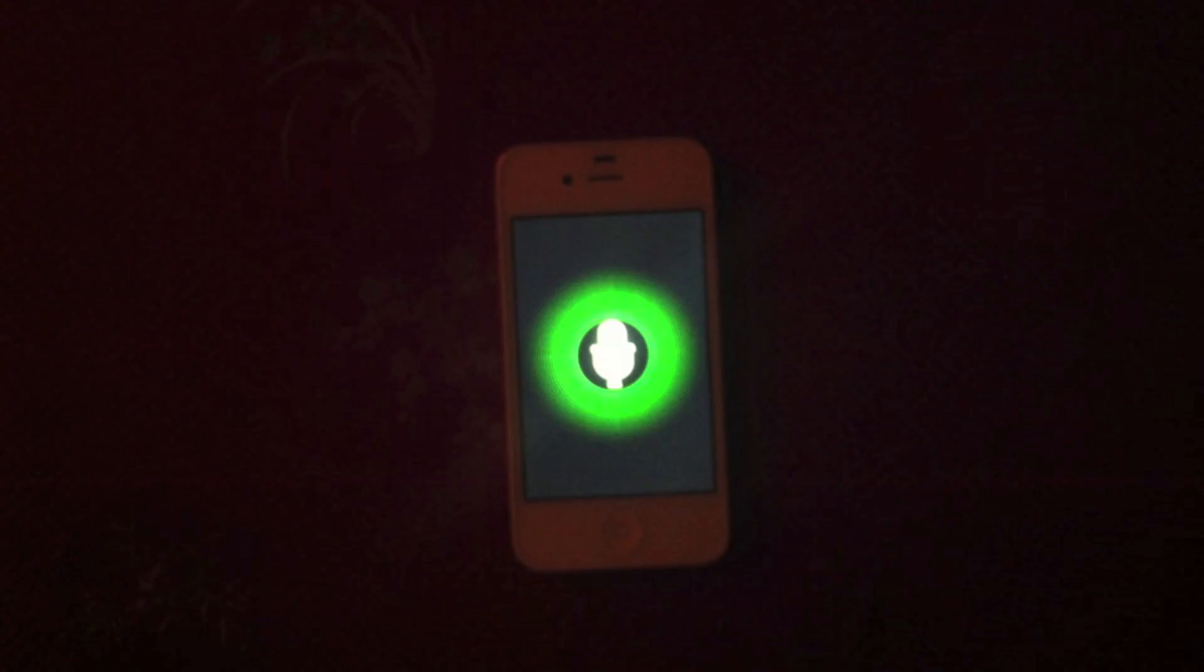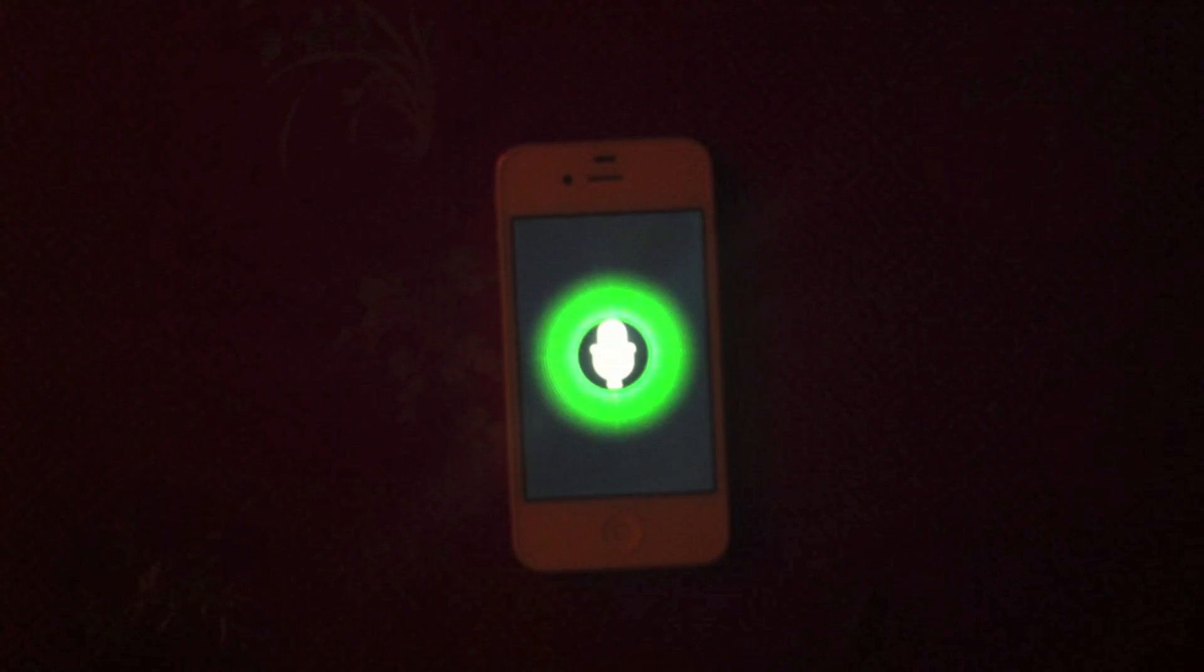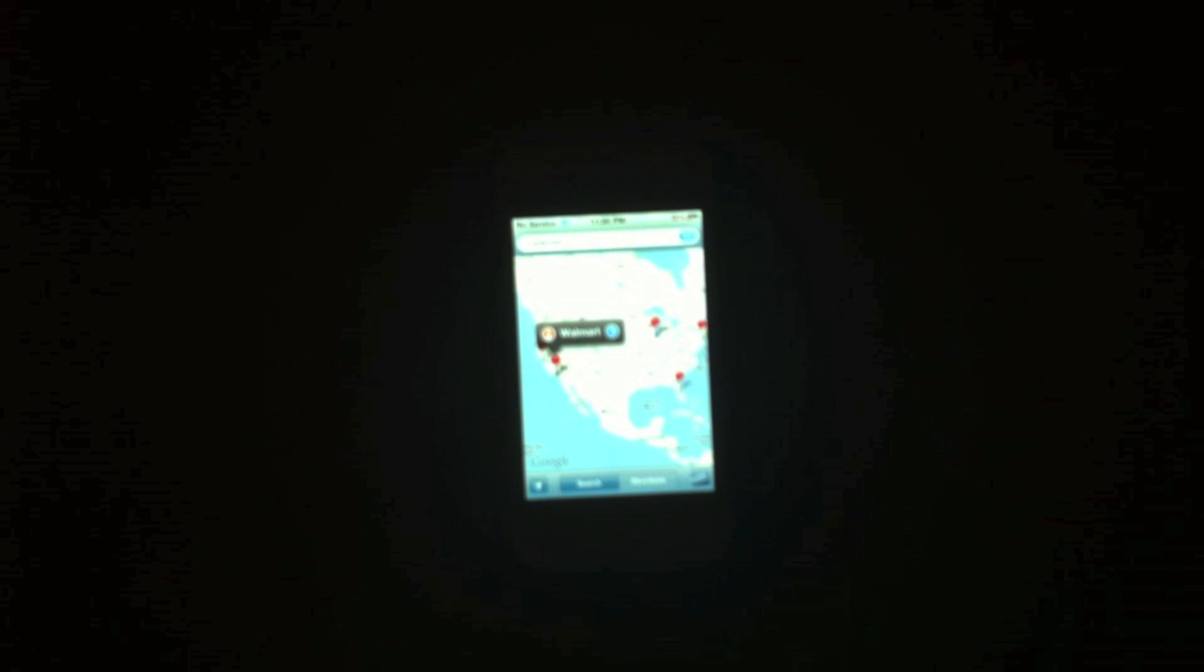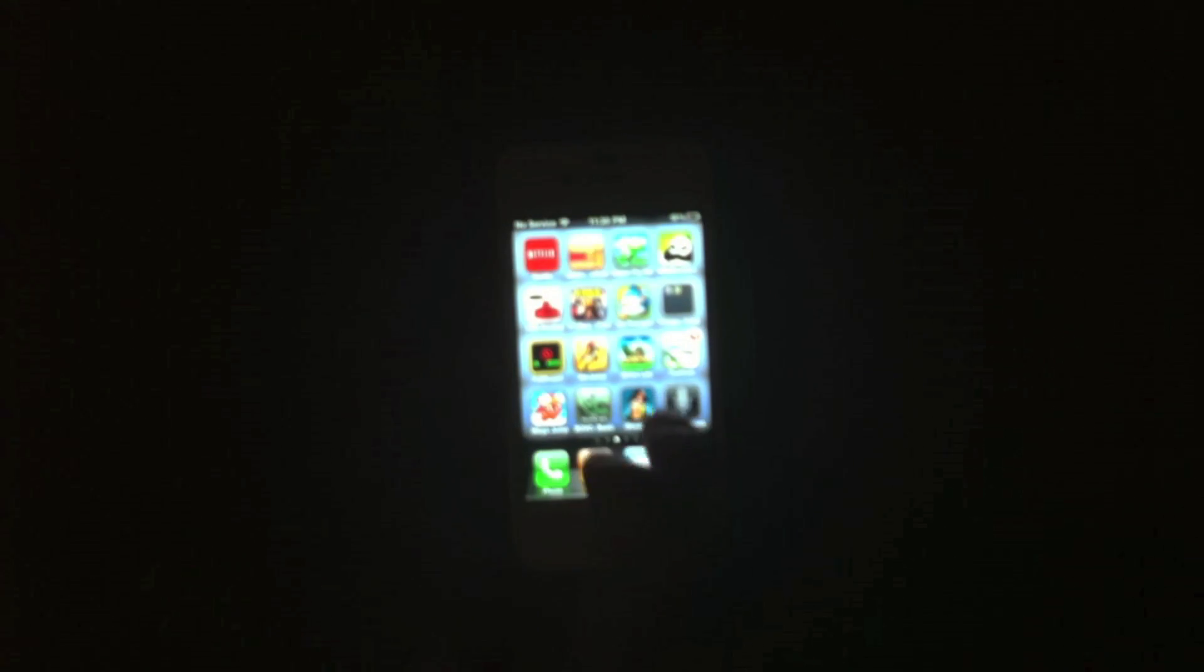Find me the closest Walmart. And it will go ahead and open up your Maps and show you. So it's kind of like Siri in a way.